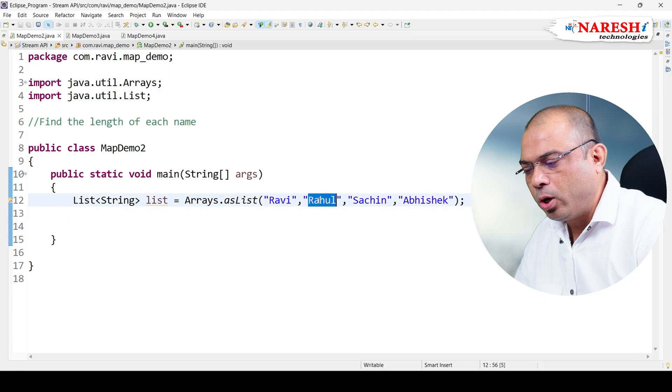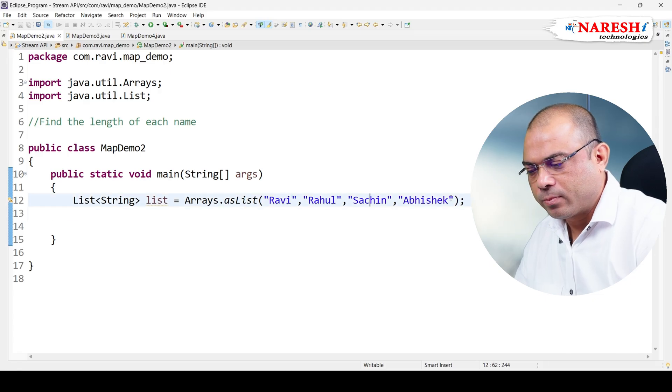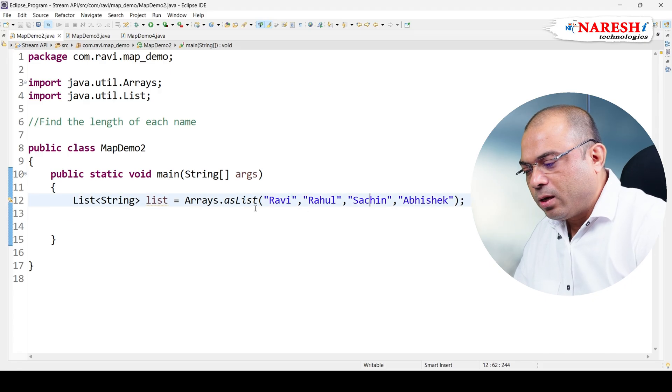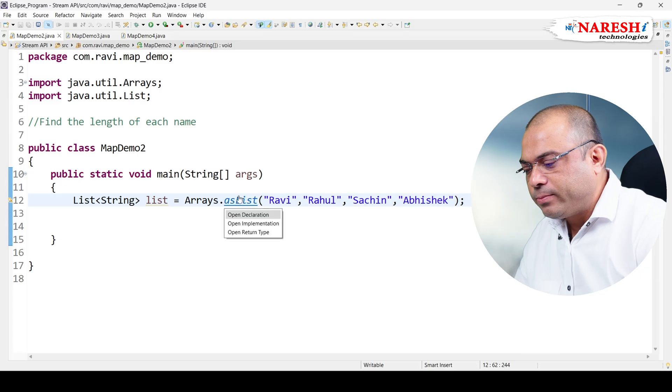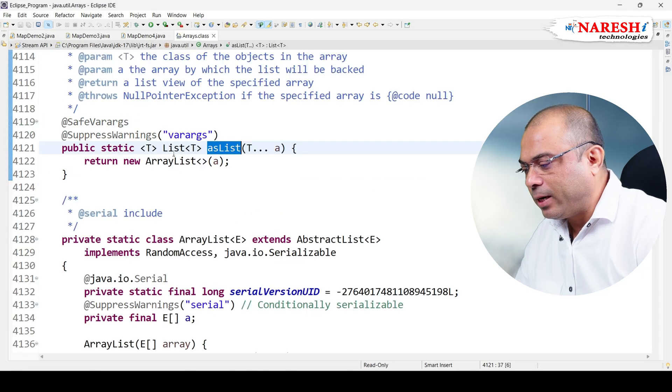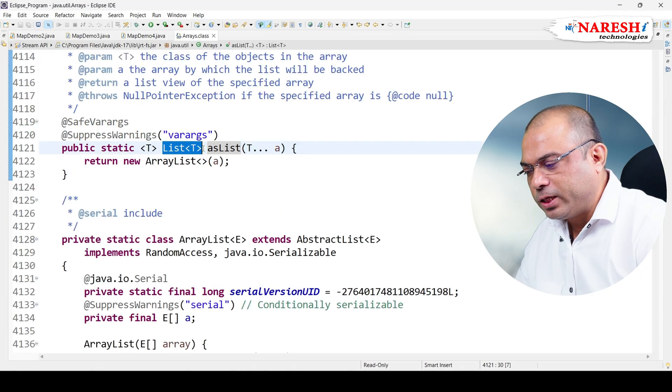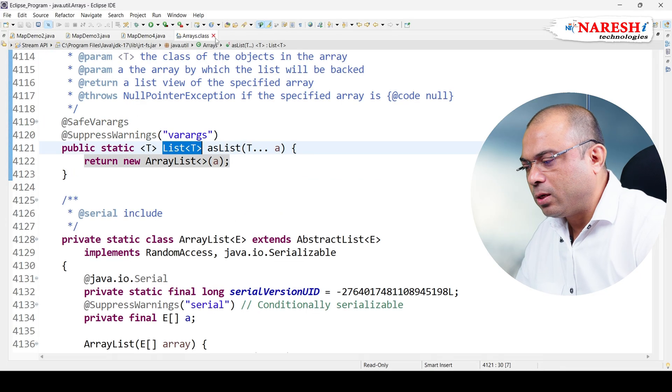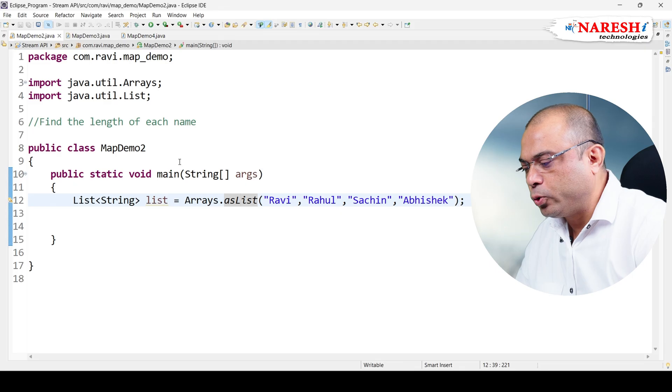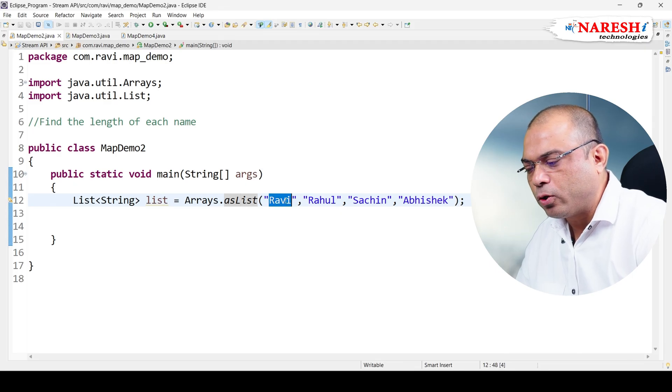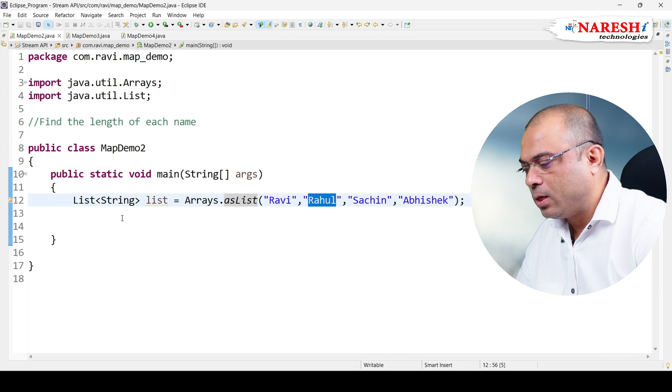Now here, asList method is a static method. The return type is List interface. So we store the data in this list. We need to find out the length of these names - what is the length of Ravi, what is the length of Rahul, Sachin, and Abhishek?